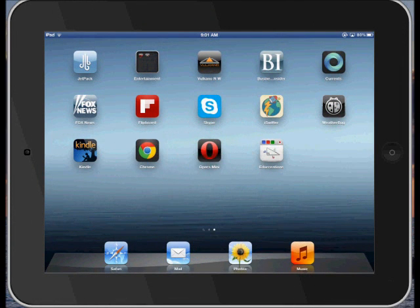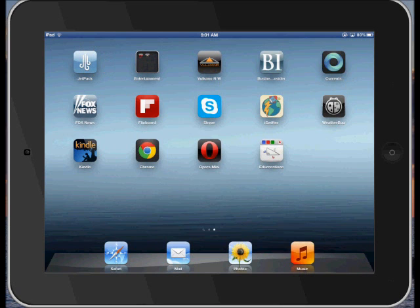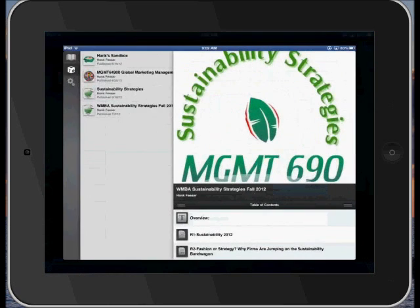The purpose of this video is to demonstrate running Jetpack. I'm using the weekend MBA course in sustainability for the demo. You can see up here in the top left hand corner is an icon on my iPad 3. I will tap that and it will bring up Jetpack.